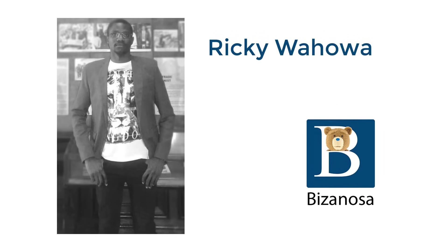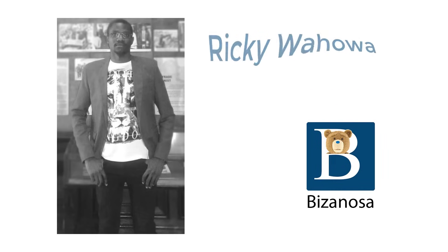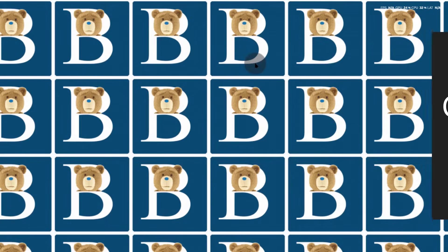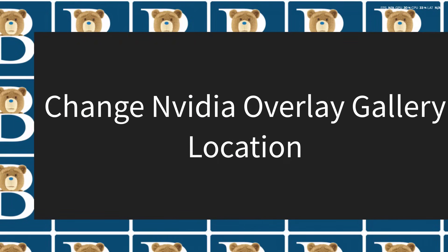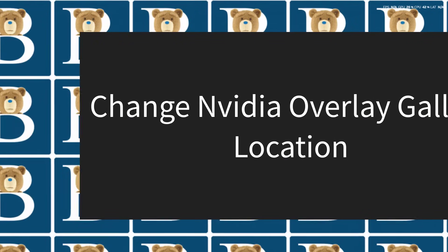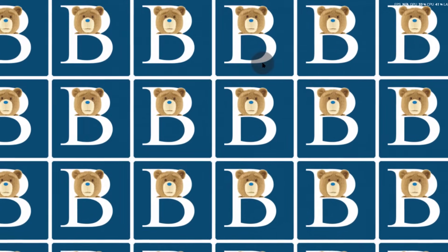This is a video update for the video I did some years back. In the new NVIDIA app, let's see how to change the gallery location or the recording location for NVIDIA overlay recordings.